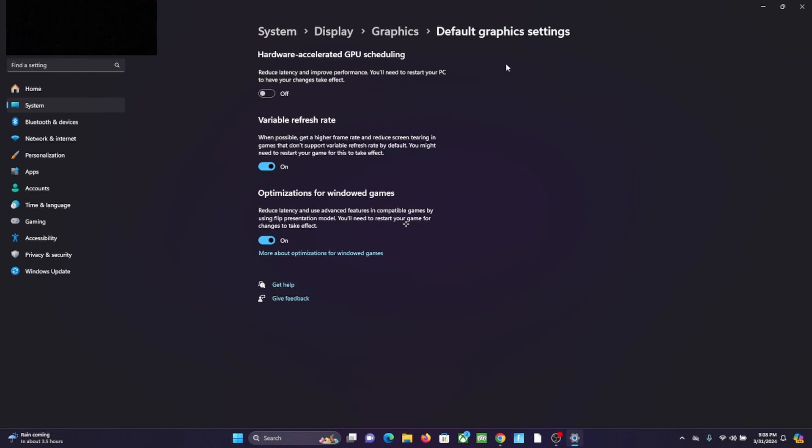And then it should work. Your OBS should stop freezing. It worked for me. If you guys have any questions, make sure to comment them down below. But basically, yeah, that was a simple fix. Just go to Settings, System, Display, Graphics, default graphics settings, and then turn this off.